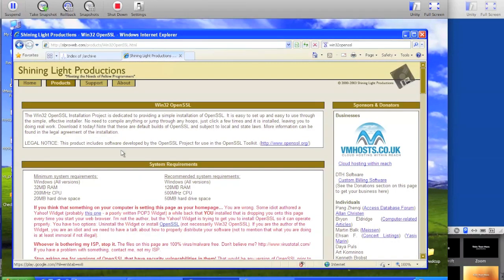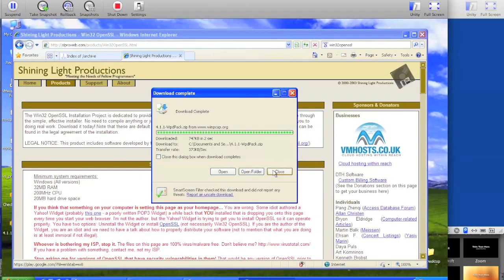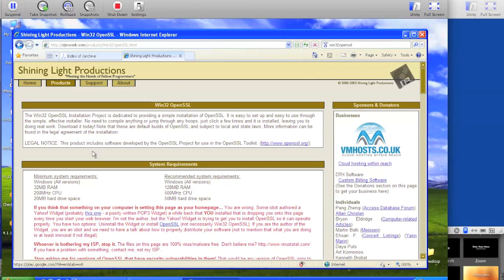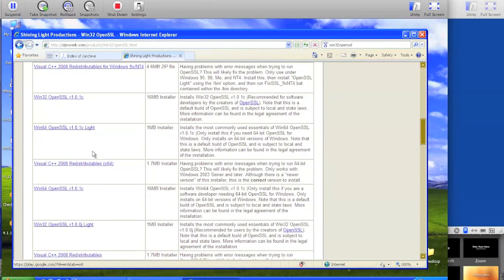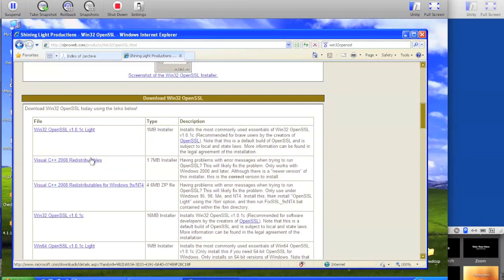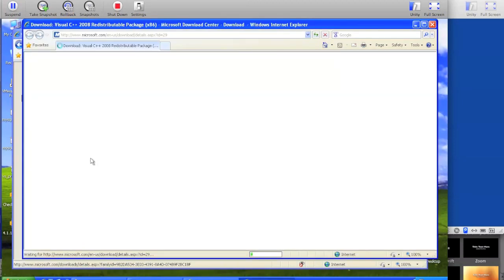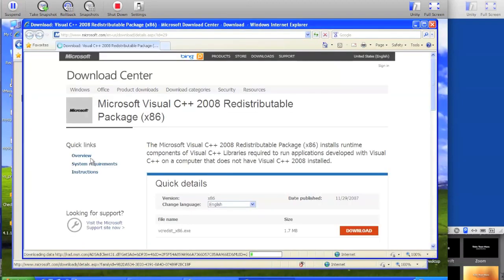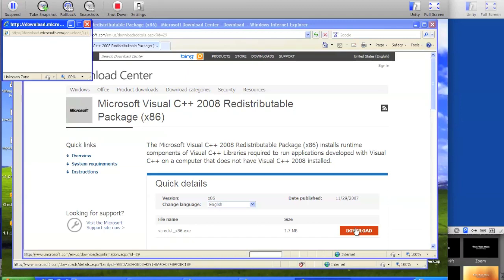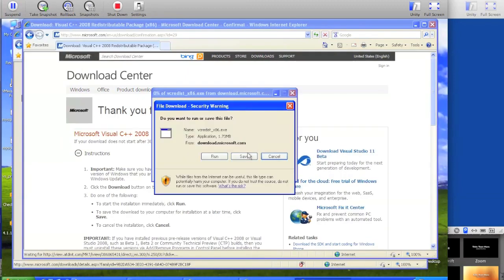Back on the OpenSSL page, scroll down and click on the Visual Studio 2008 redistributables link, which will bring you to Microsoft. Once you're at the Microsoft page, click on the download and save that to your desktop.